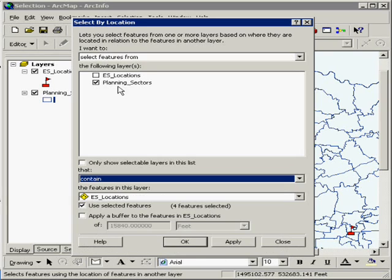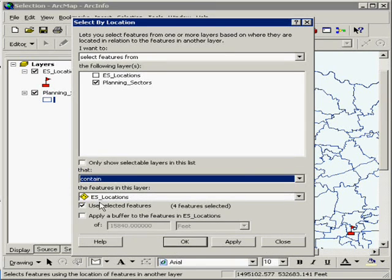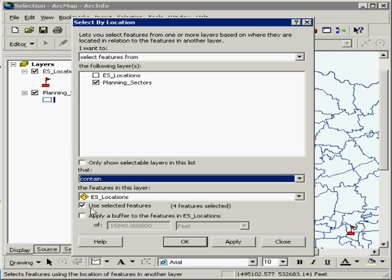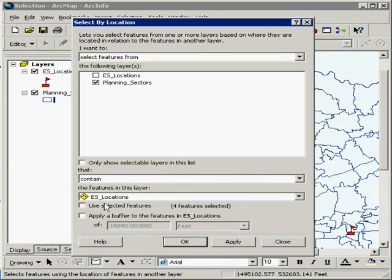So I'm going to select planning sectors that contain an elementary school location. I could use my selected features and it will only select the planning sectors of the ones I have selected, or I can uncheck this box and it will do all of the elementary schools.